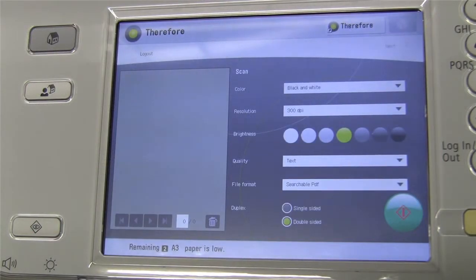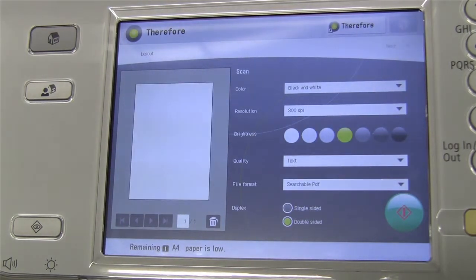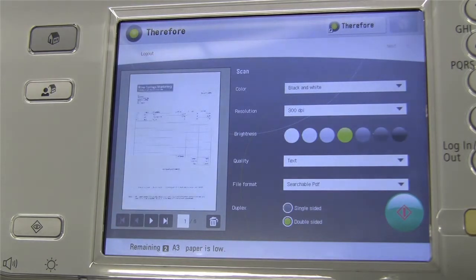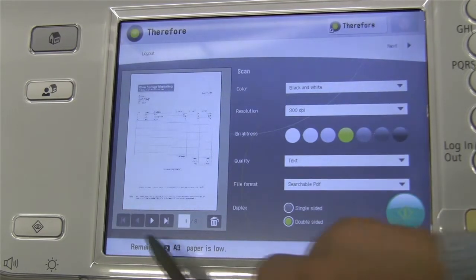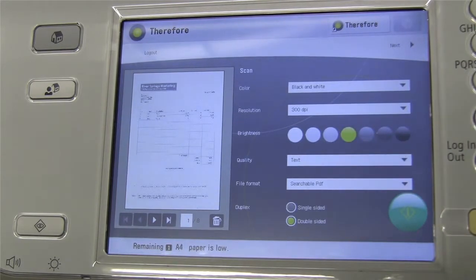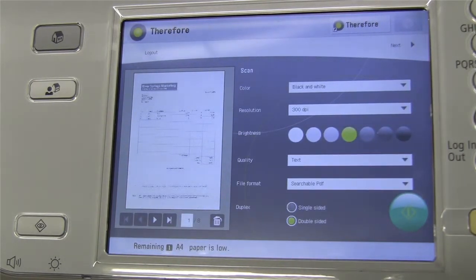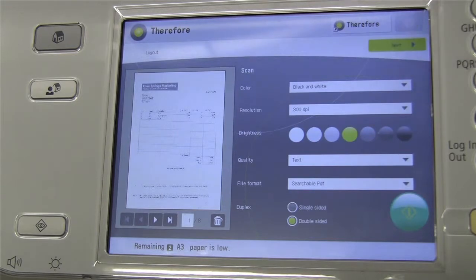If we scan something... as in the old versions, you can navigate through the pages you have scanned. You can also delete pages you have scanned, or you could proceed to the next step.